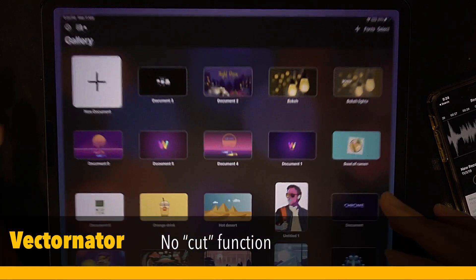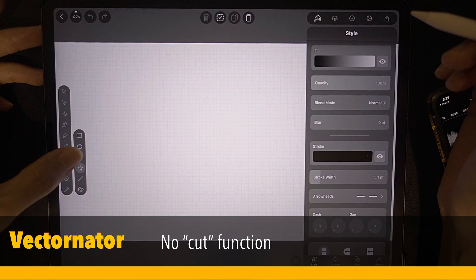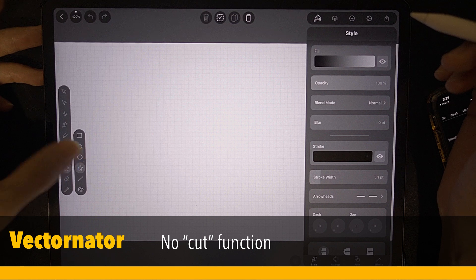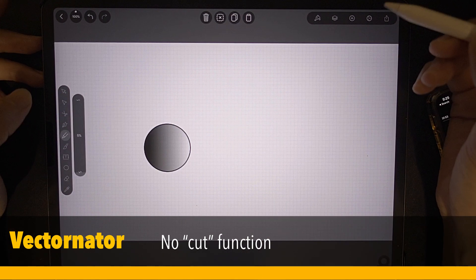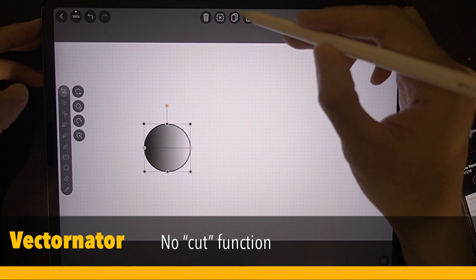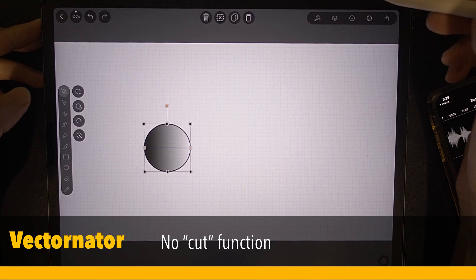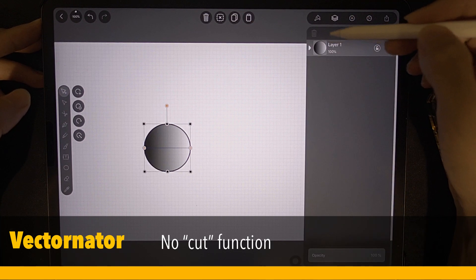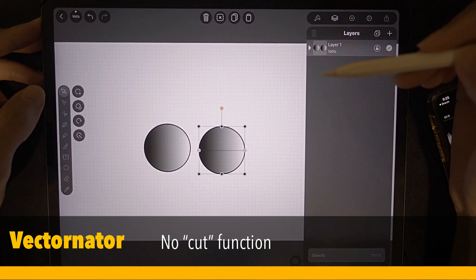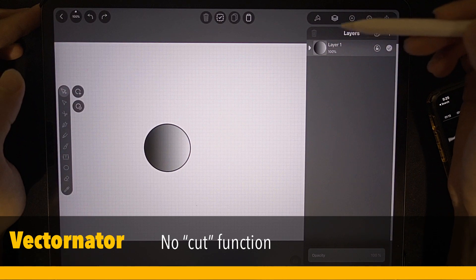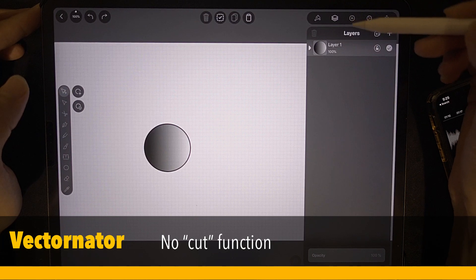Let's start with Vectornator Pro. Let's draw a circle. Can it do cut and paste? We can only copy but not cut — and this is pasting. For the life of me, I don't know where the cut is.